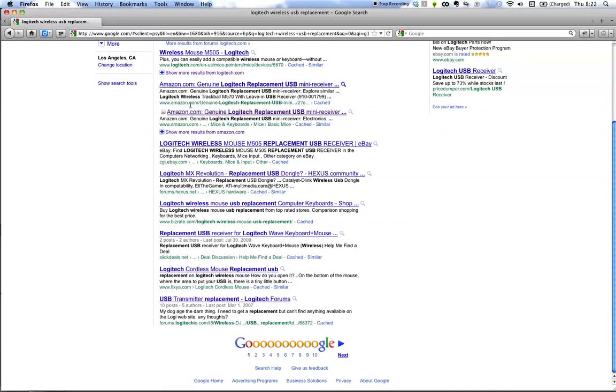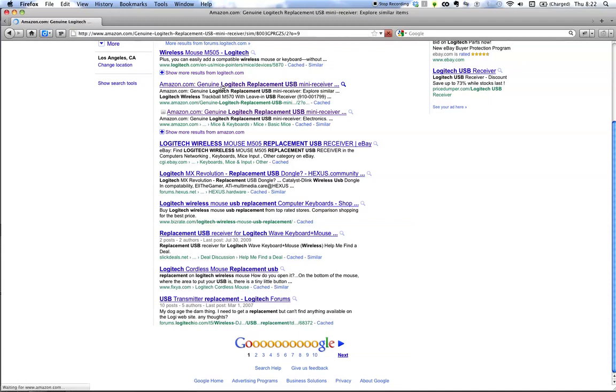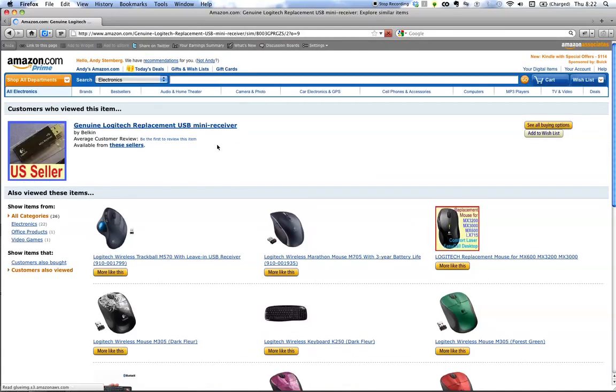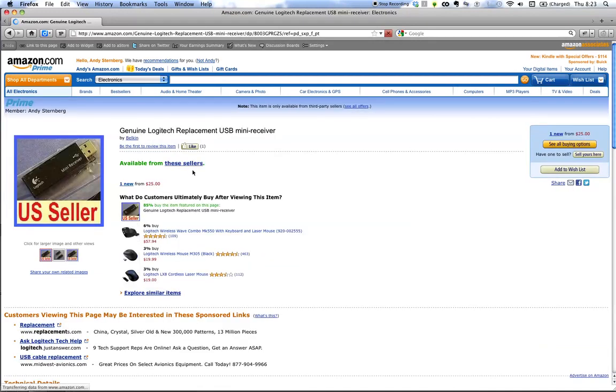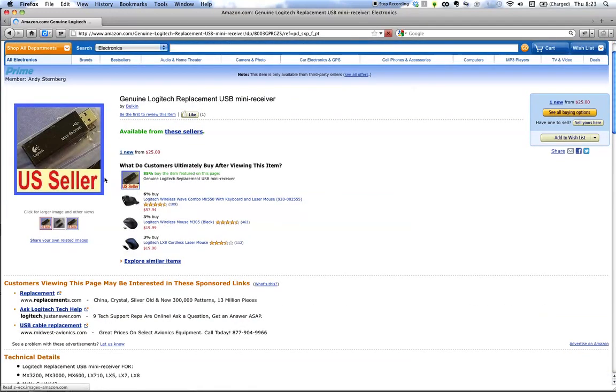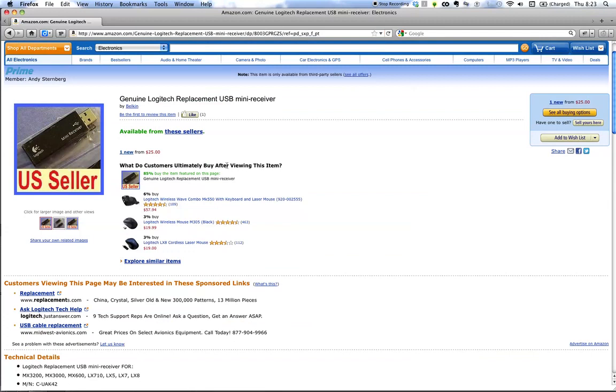This seems like a likely bet, right? Amazon, genuine Logitech replacement. I love going to Amazon, but as you can see here, this is pretty bullshit. One new from $25. Yeah, I don't think I'm paying $25 for that.